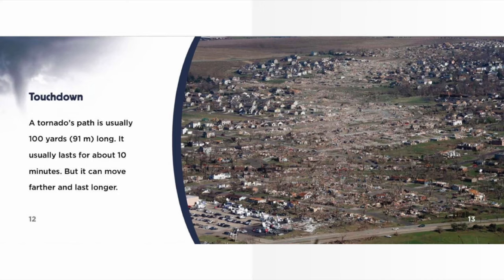A tornado's path is usually 100 yards (91 meters) long. It usually lasts for about 10 minutes, but it can move farther and last longer.